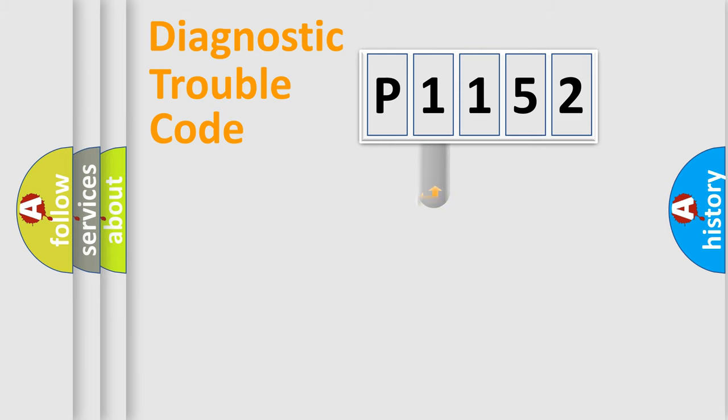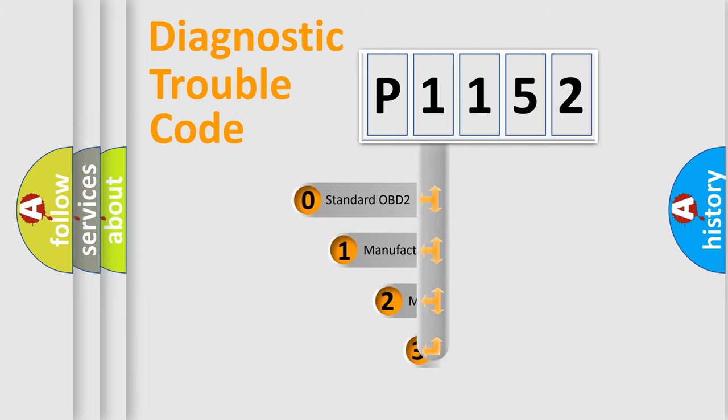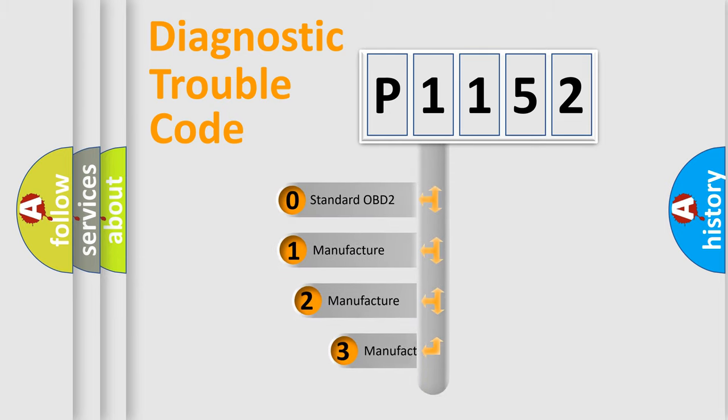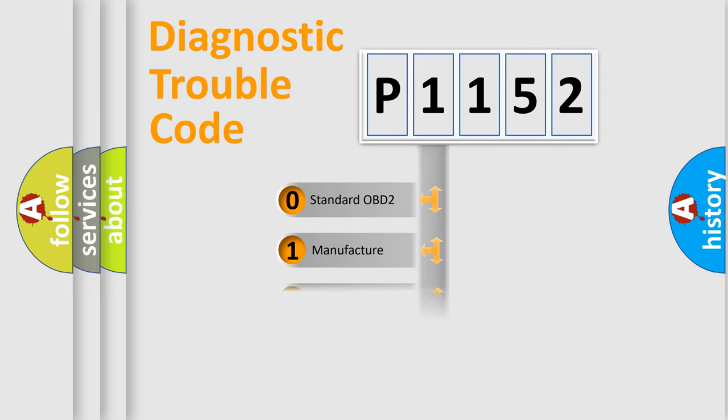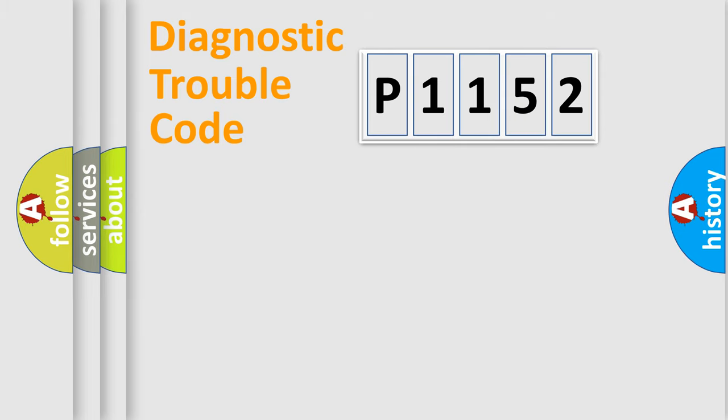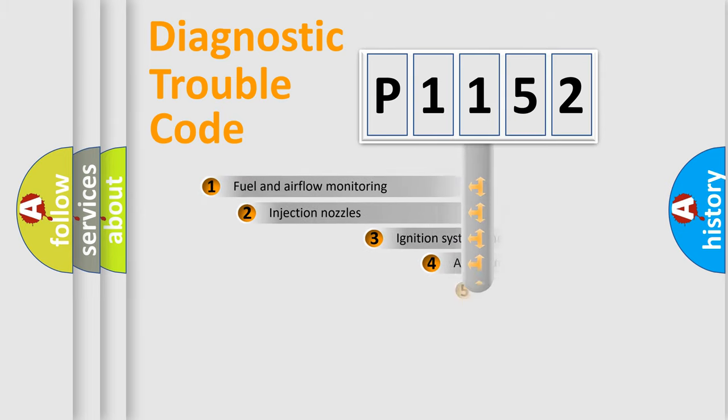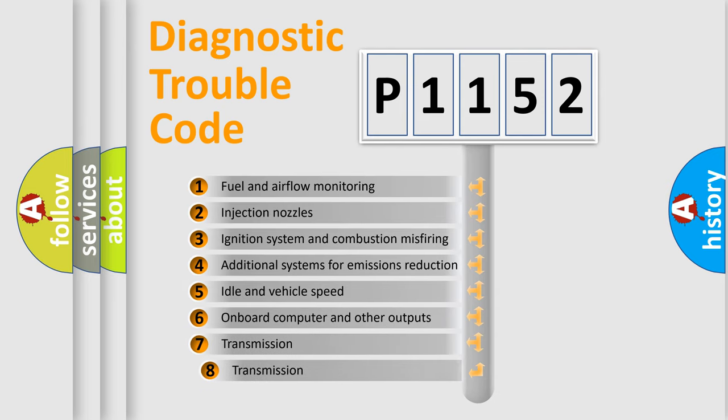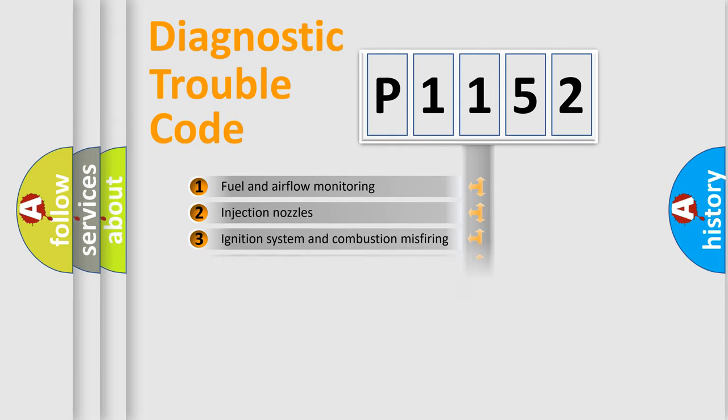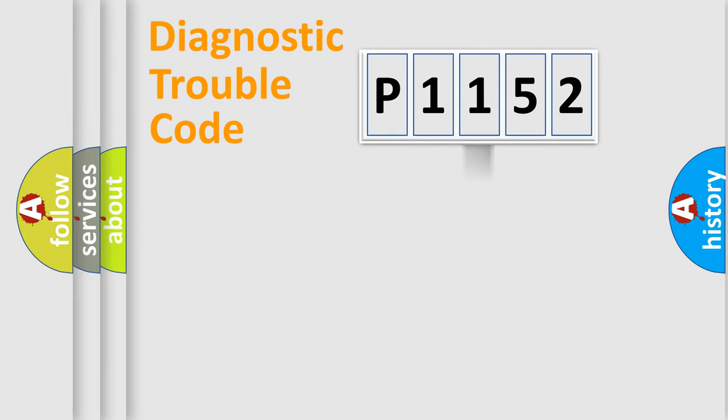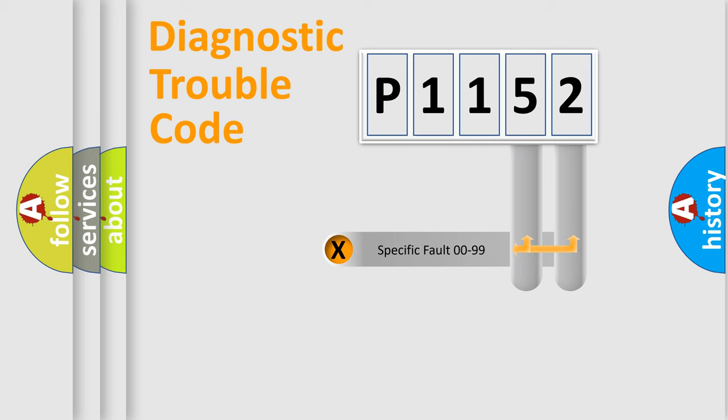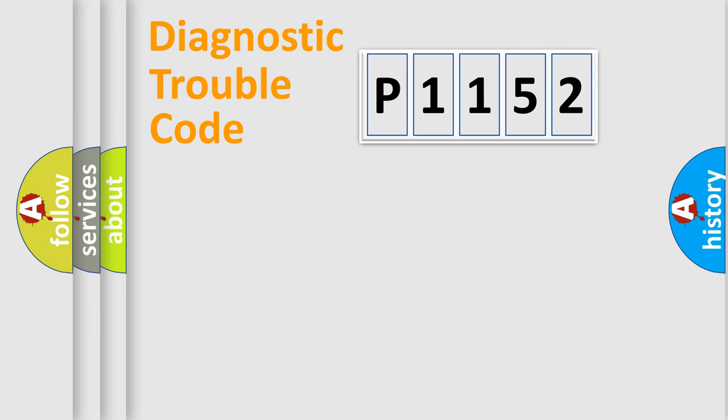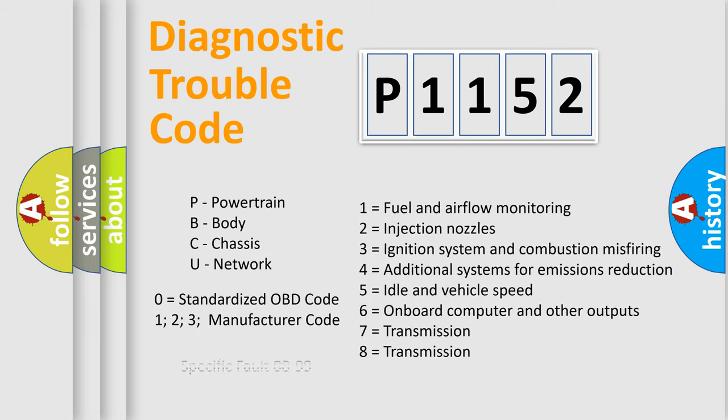This distribution is defined in the first character code. If the second character is expressed as zero, it is a standardized error. In the case of numbers 1, 2, or 3, it is a manufacturer-specific expression of the car-specific error. The third character specifies a subset of errors. The distribution shown is valid only for the standardized DTC code. Only the last two characters define the specific fault of the group. Let's not forget that such a division is valid only if the second character code is expressed by the number zero.